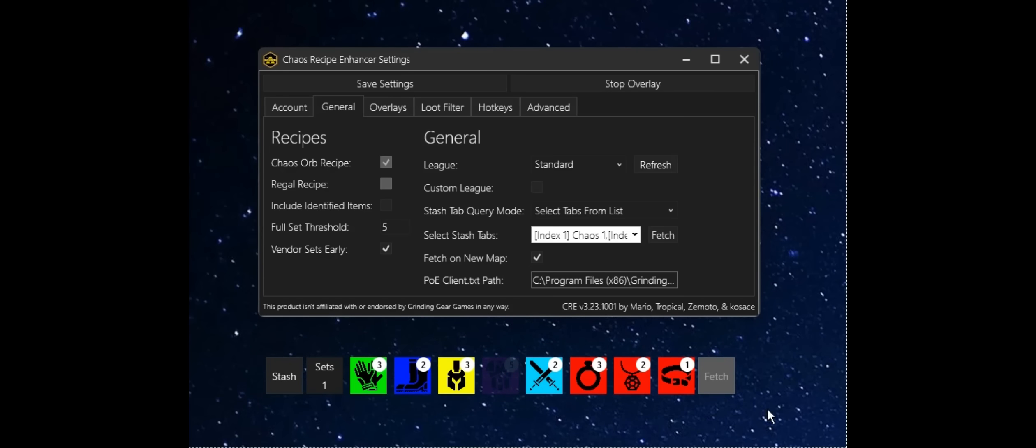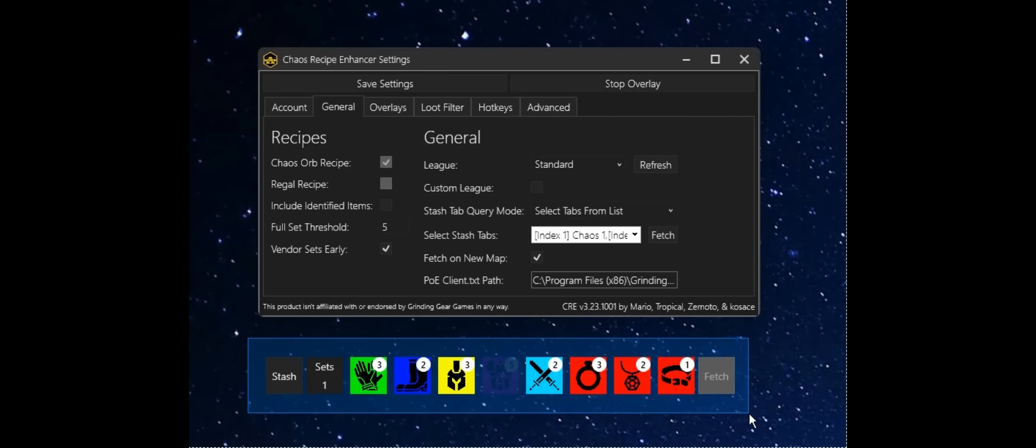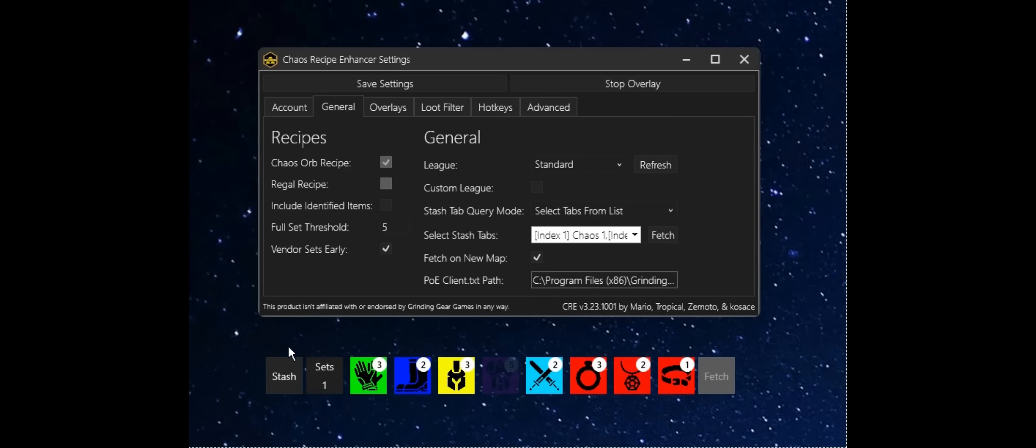And what I just did there was make a query to the Path of Exile API and populated some information in the app that allows me to start tracking how many sets of items I have and how many sets I've completed to turn in for chaos. So that's a simple overview that will get you going.